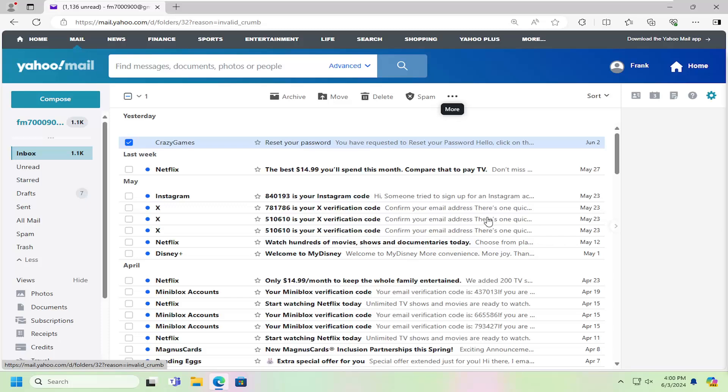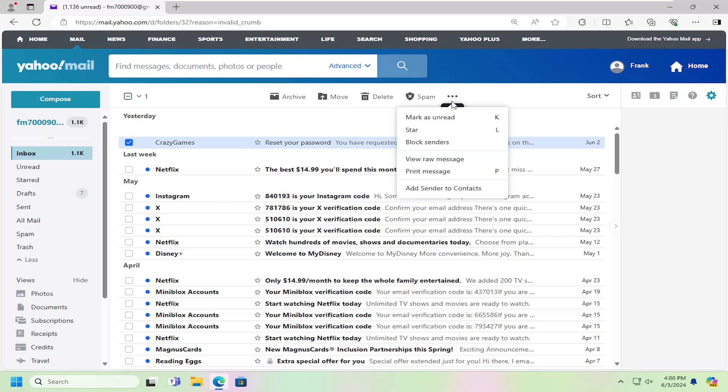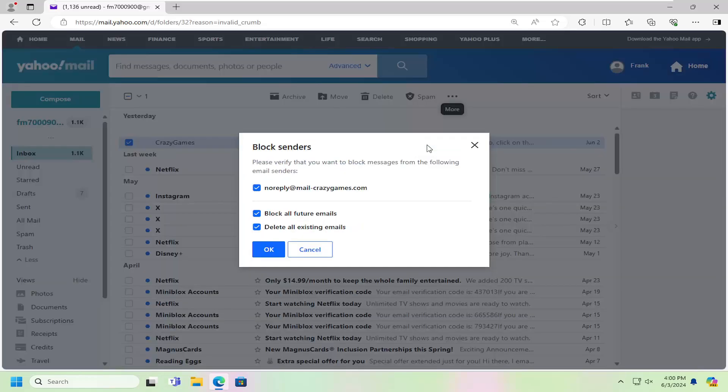So there are a few different ways on how to do it. The easiest way would be to just check mark the sender for something that they've just sent you in your inbox, so just select that and then select the more button, and then you can select where it says block senders.